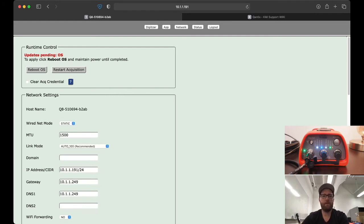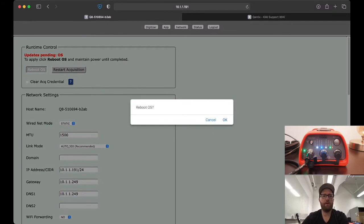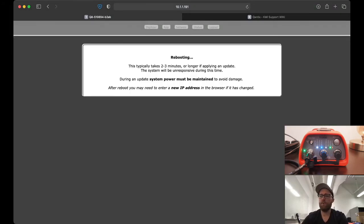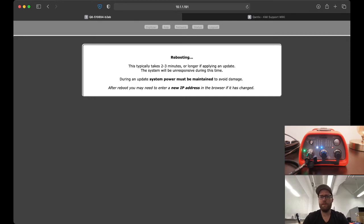There we go, so now it says updates pending OS. Again we just reboot. Click OK to confirm. Now we wait for this to reboot. You can watch the lights again. I think the OS update takes a little longer than the firmware update took.